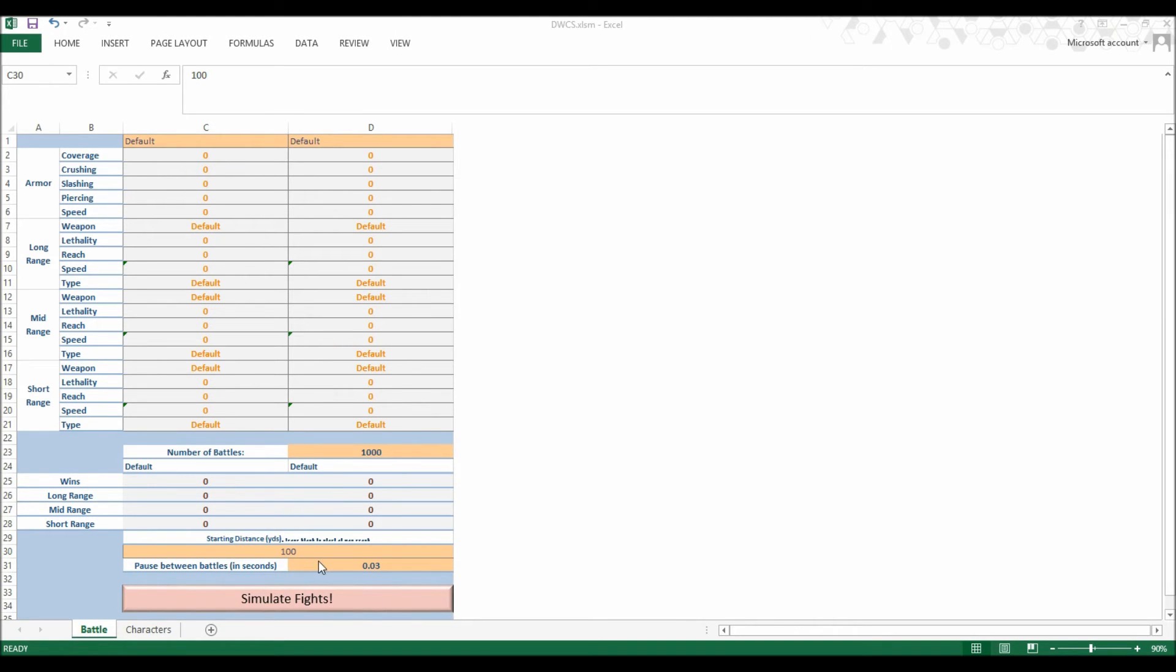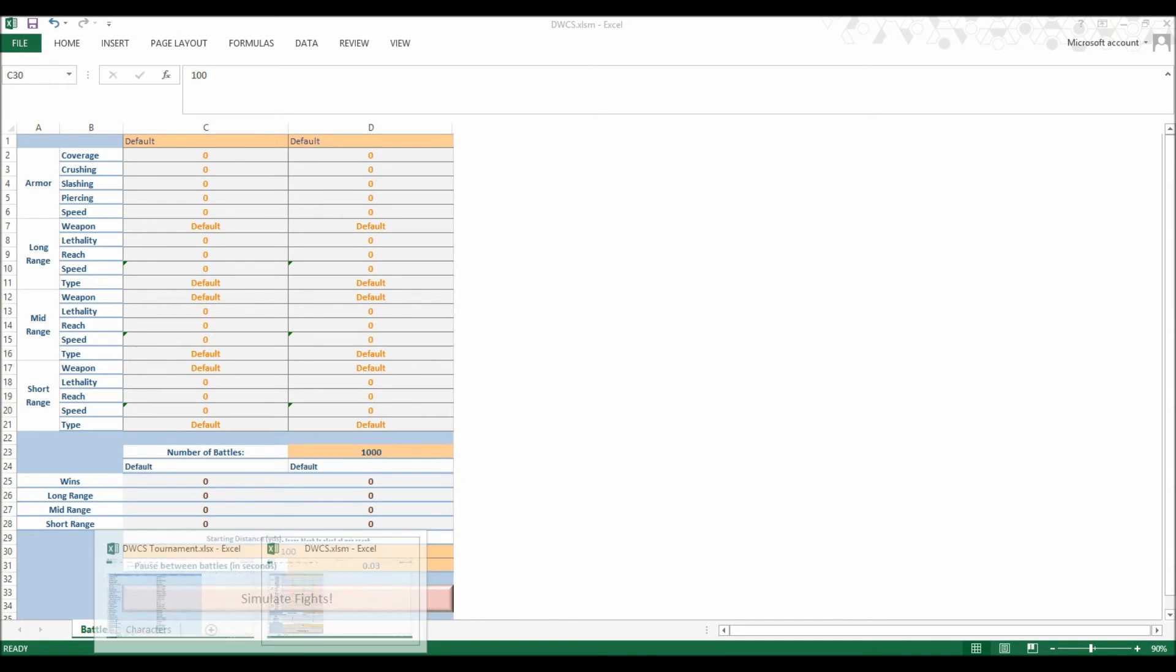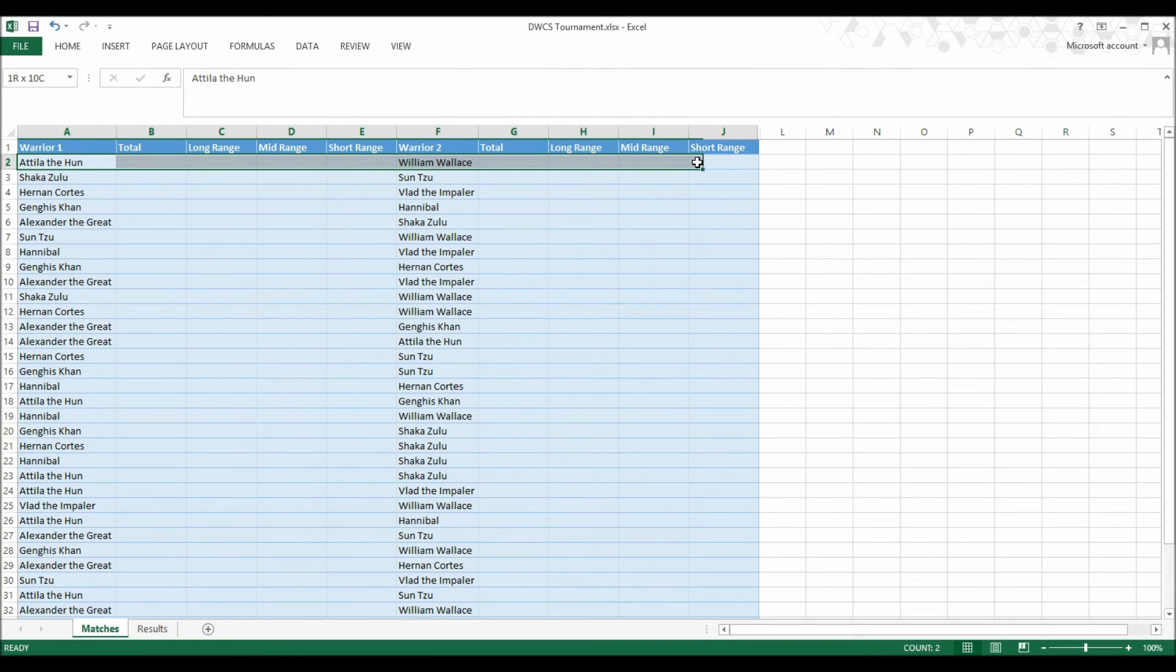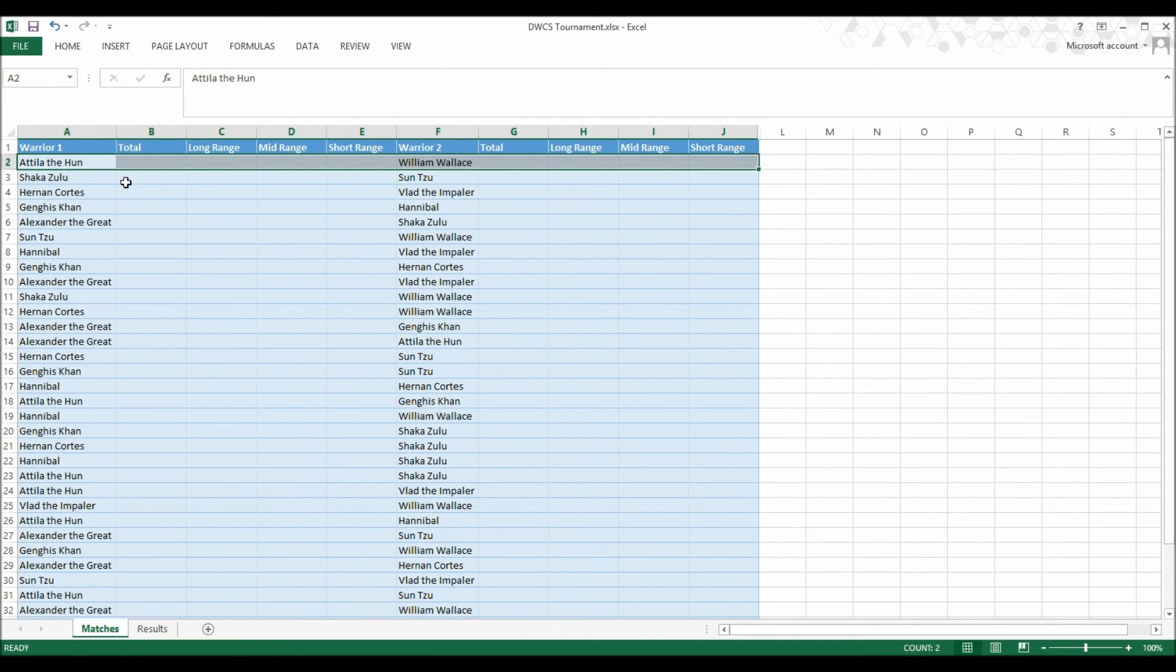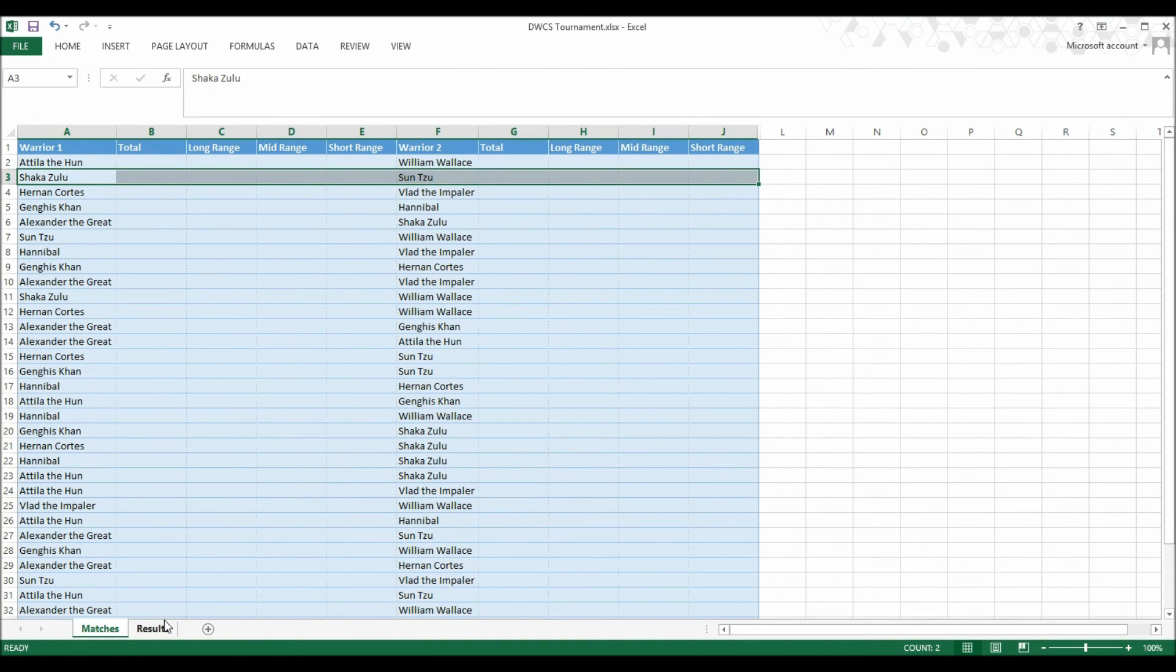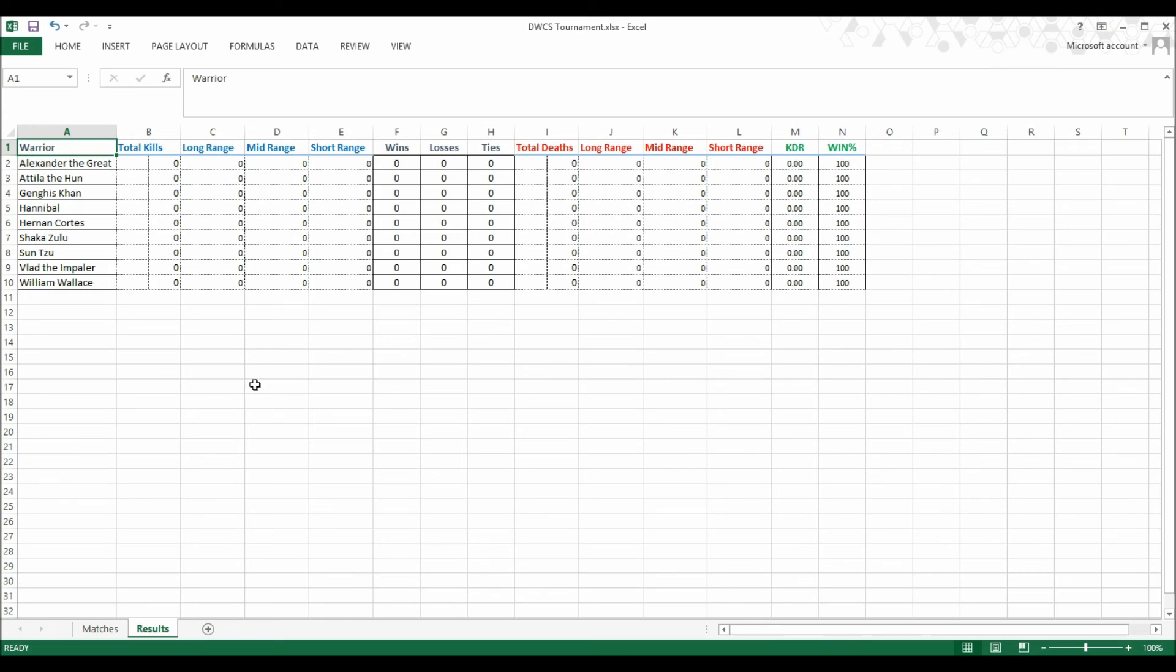Just for this tournament, I created this other workbook. On this sheet, I will enter the results of each match after they happen. And over here on this other sheet, you can see a summary of each warrior's records, along with kill counts and all kinds of fun information.